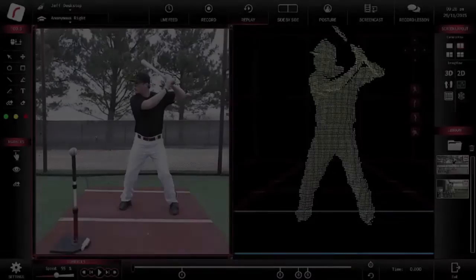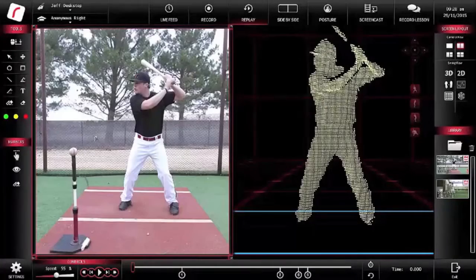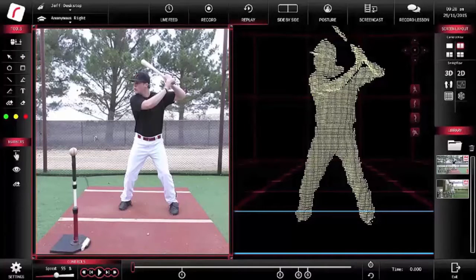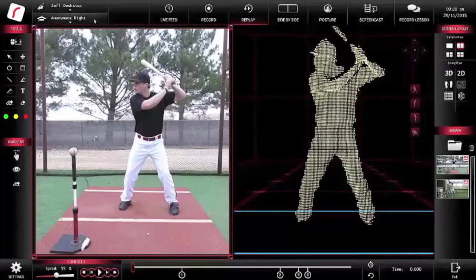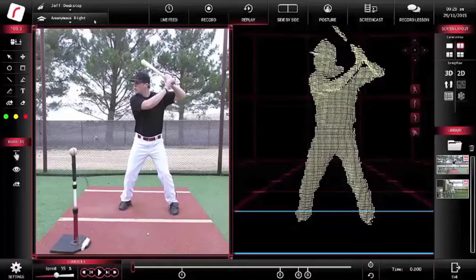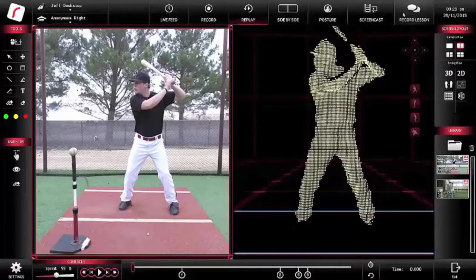The HittingGuru Pro system has a single, simple interface — you cannot get lost inside of it. Along the left-hand side are automatic marker tools. Top left is where you choose your coach and your player's profile so you can save their swings to their profile on the HittingGuru Academy. Along the top are all the different modes that you can use HittingGuru in.